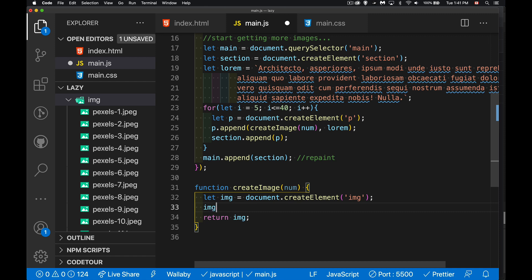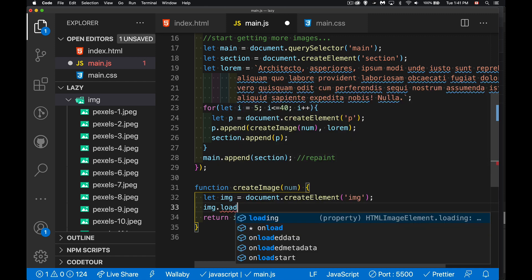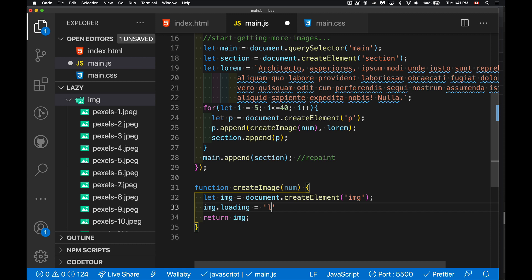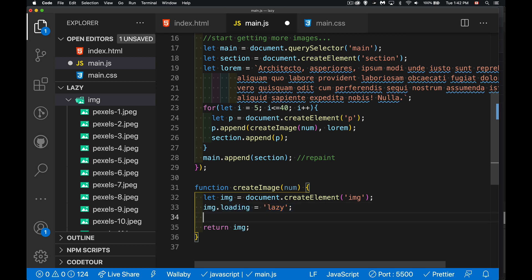I'm going to set the loading property on every one of these to be lazy. By doing this, I'm creating all the paragraphs and putting them on the page, and my CSS is setting aside a little space for each one of the images. But I'm not going to actually try to load the image until the user starts to scroll.